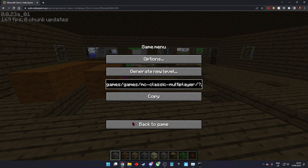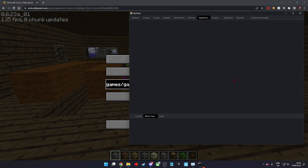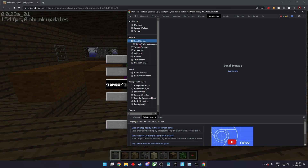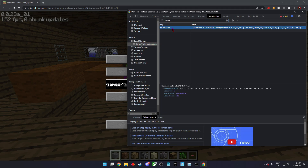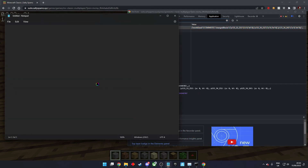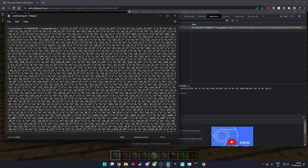To restore the backup, follow the same steps to find saved game. Open up your backup file, select a new Notepad and browse to the backup file.